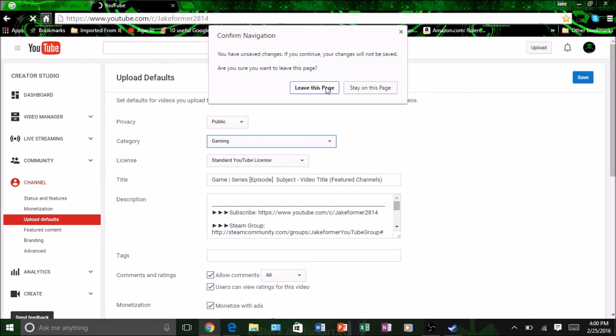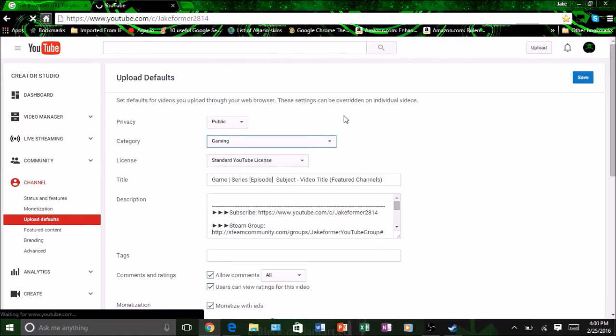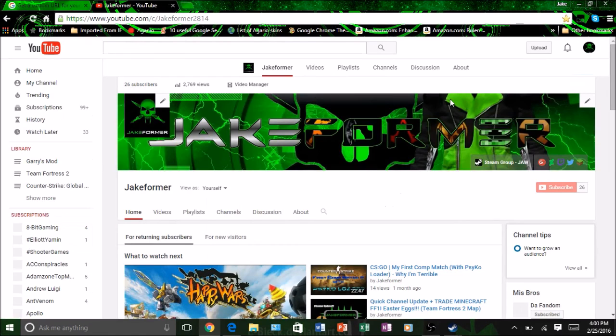Okay guys, that was it. If this video helped you at all, go ahead and leave a like, comment, and subscribe. Join my Steam group, check out my Twitter page. I will upload more hopefully pretty soon, and I'll see you later. Bye.